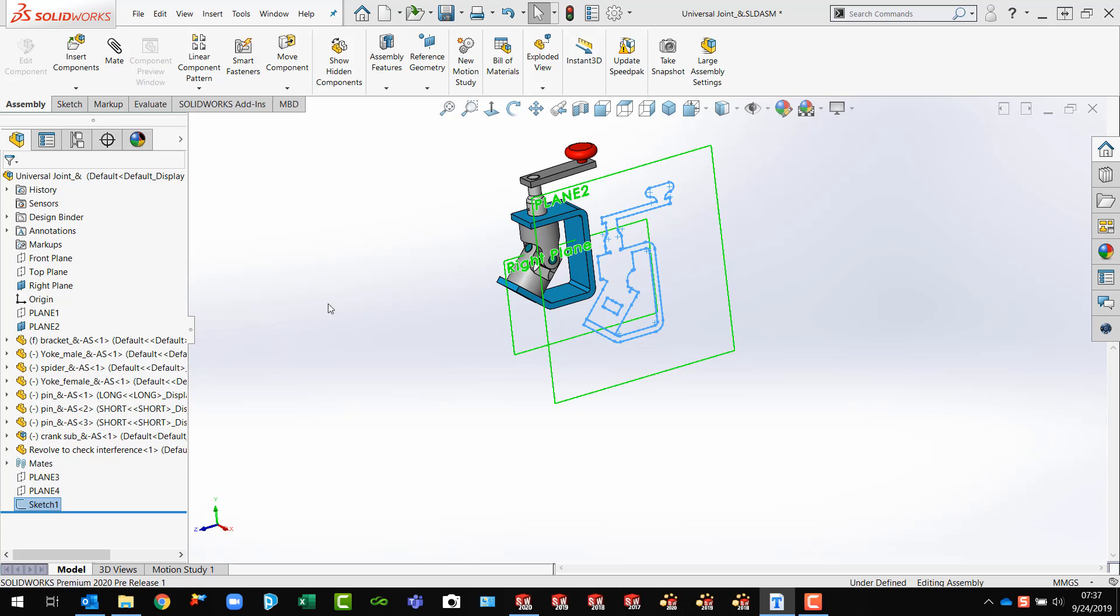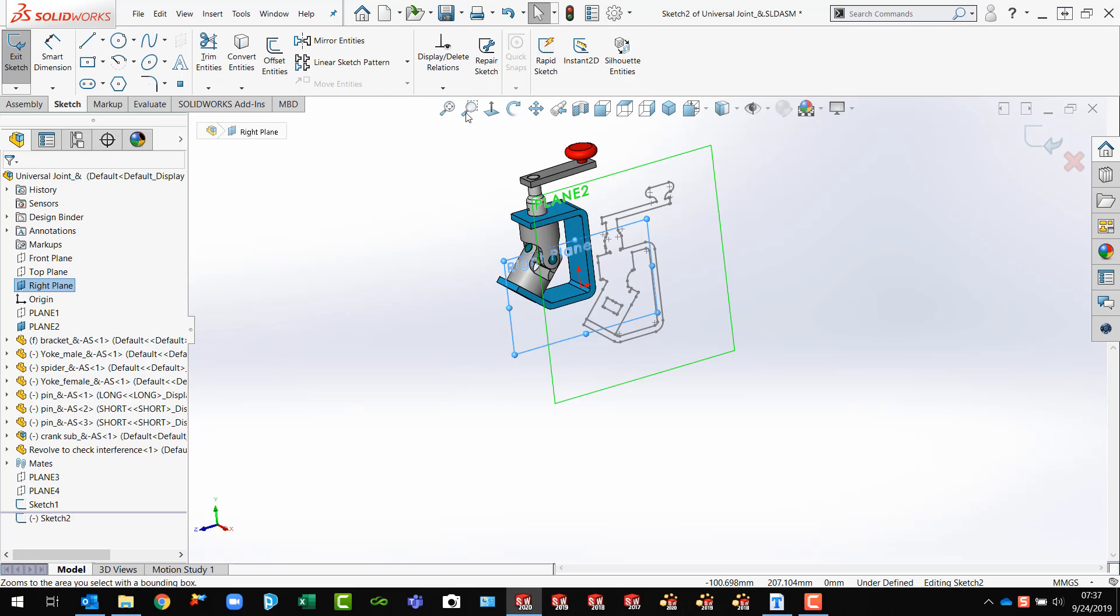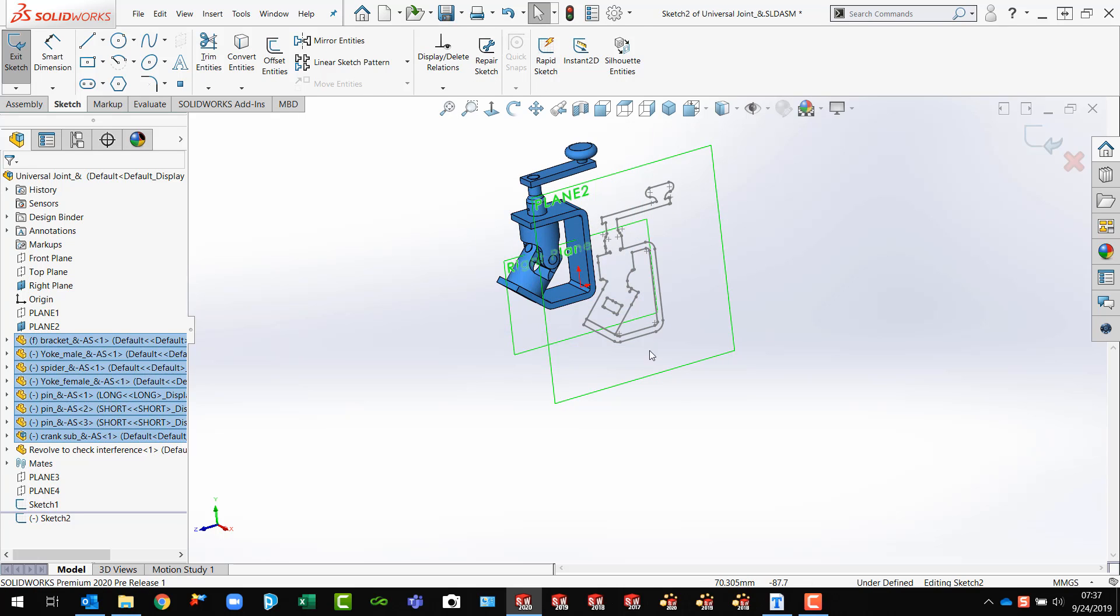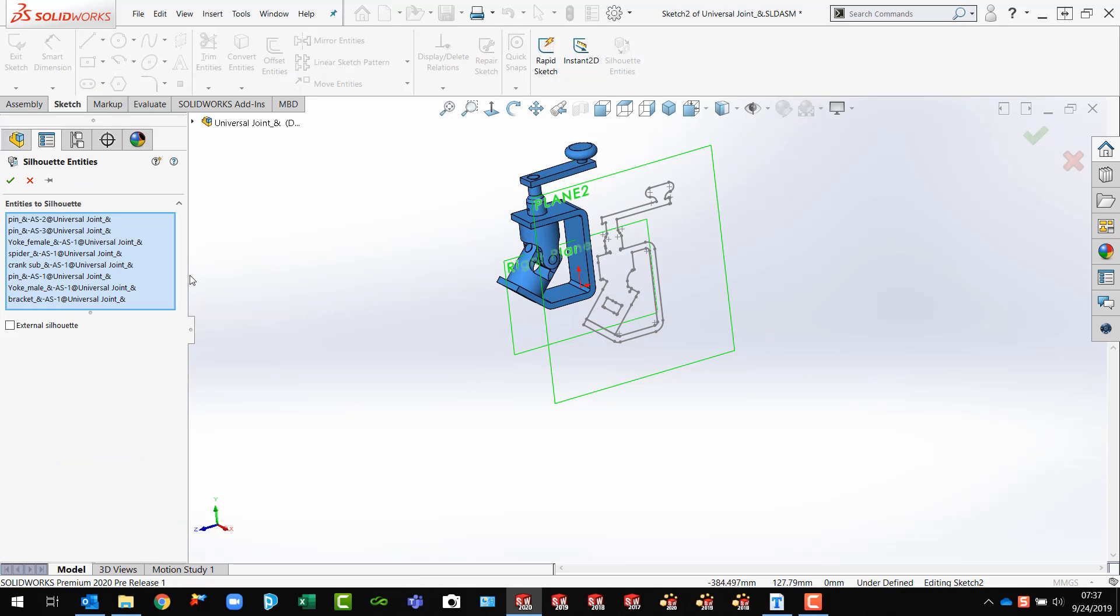What I'm going to do is I'm going to make another silhouette. I'm going to open a sketch on the right plane. I'm going to pre-select all my stuff, Silhouette Entities, and turn back on External Silhouette.